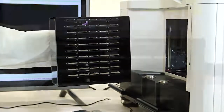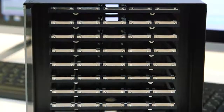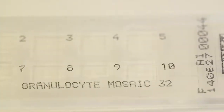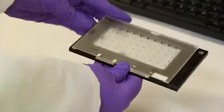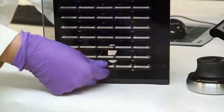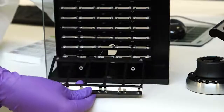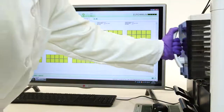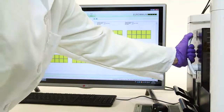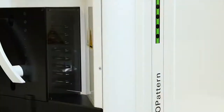Each carrier cartridge in the magazine can be equipped with five five-well slides, five ten-well slides, or one 50-well slide. The total magazine capacity is 500 wells. Once loaded, place the magazine into the Europattern. You are now ready to begin processing the run.